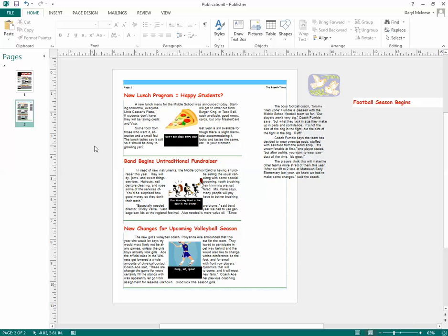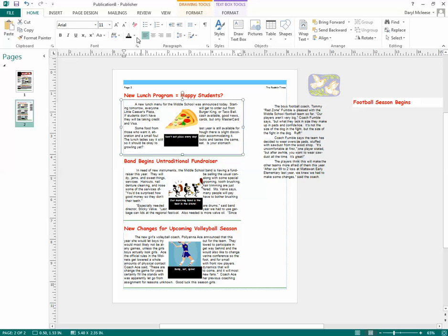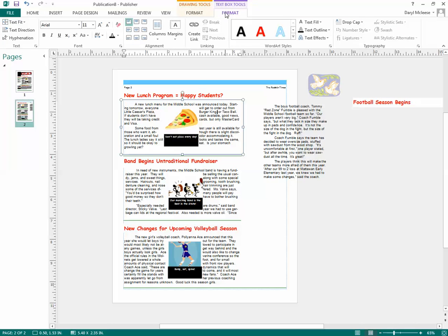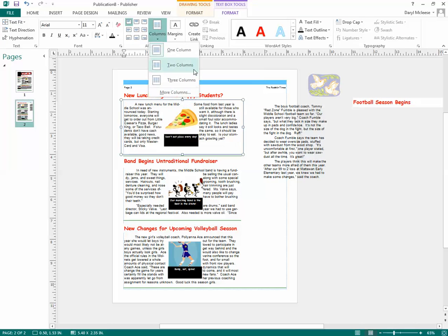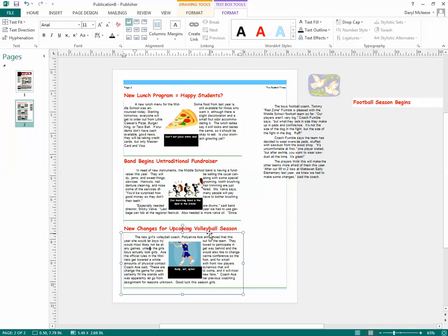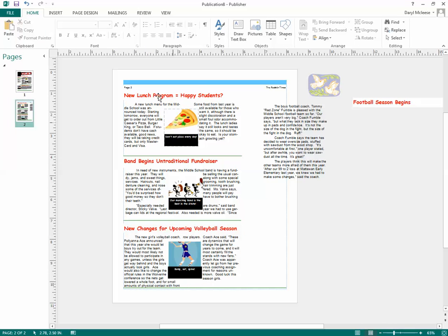Another thing you want to do for some of these articles is make them two columns, just like you did on the front, because two columns looks more professional in a newsletter. Go to Format, then Columns, and select two columns. You don't need to change them all — I'll just do a couple. Click on the text box so it's selected, go to Format, Columns, two columns.